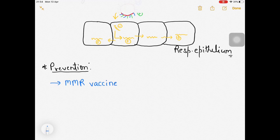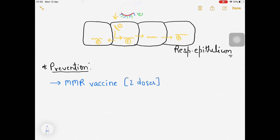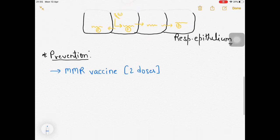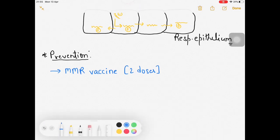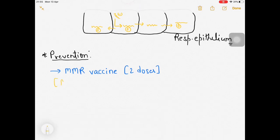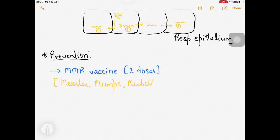The MMR vaccine is a combination of measles, mumps, and rubella coverage. In the pathophysiology, the hemagglutinin and fusion proteins on the envelope are significant: hemagglutinin helps the virus attach to the respiratory epithelium and fusion protein facilitates invasion. Two doses of MMR are administered to children.